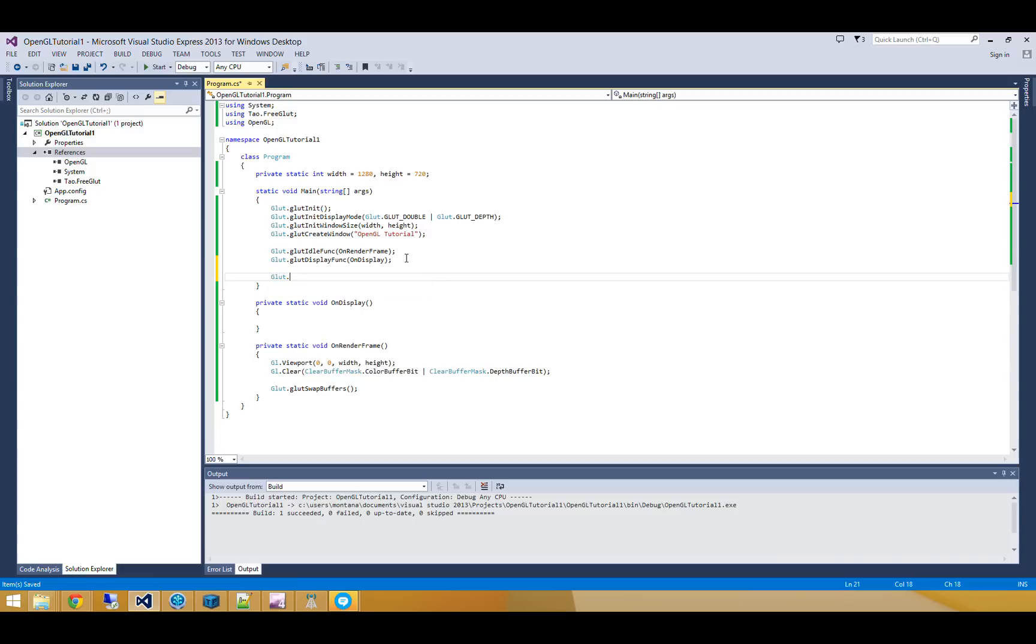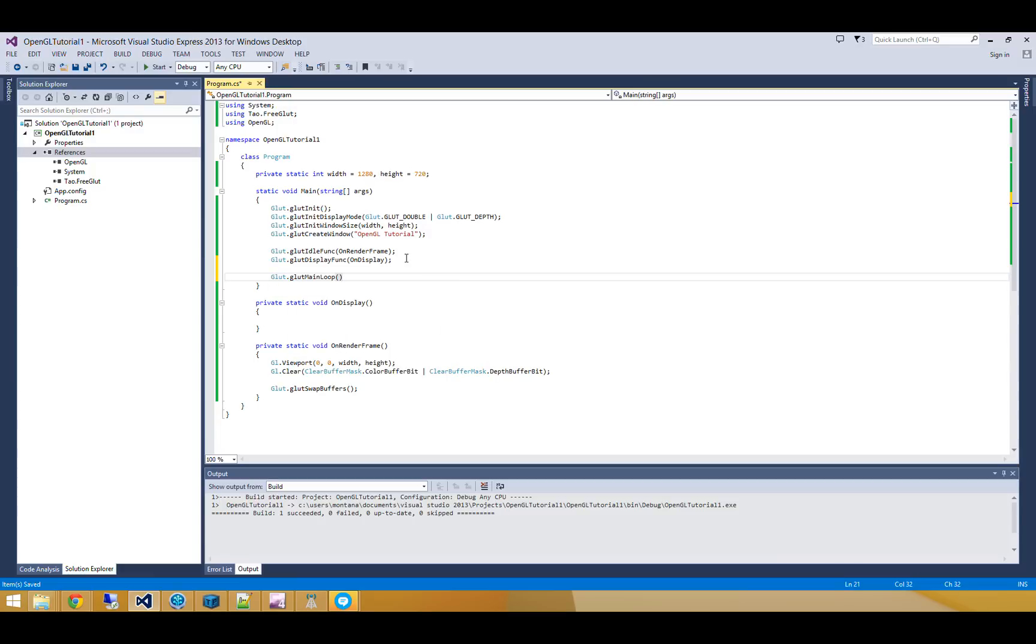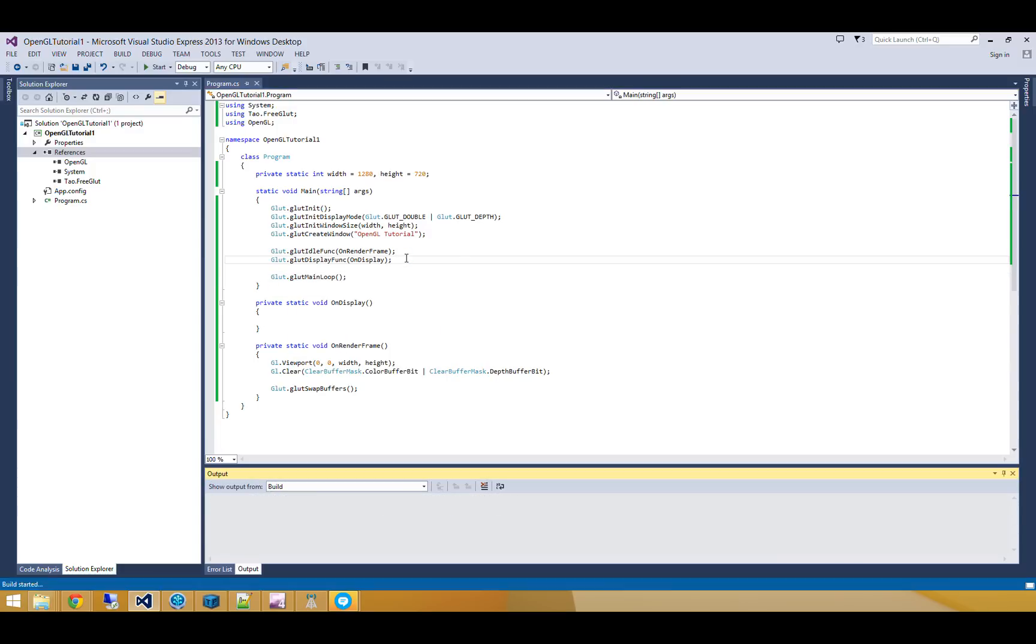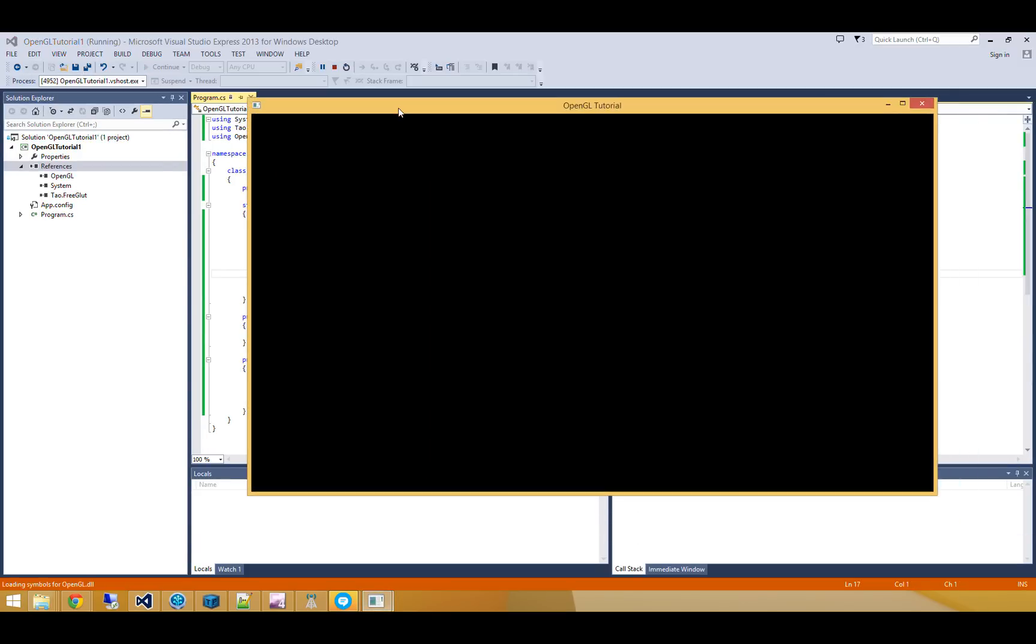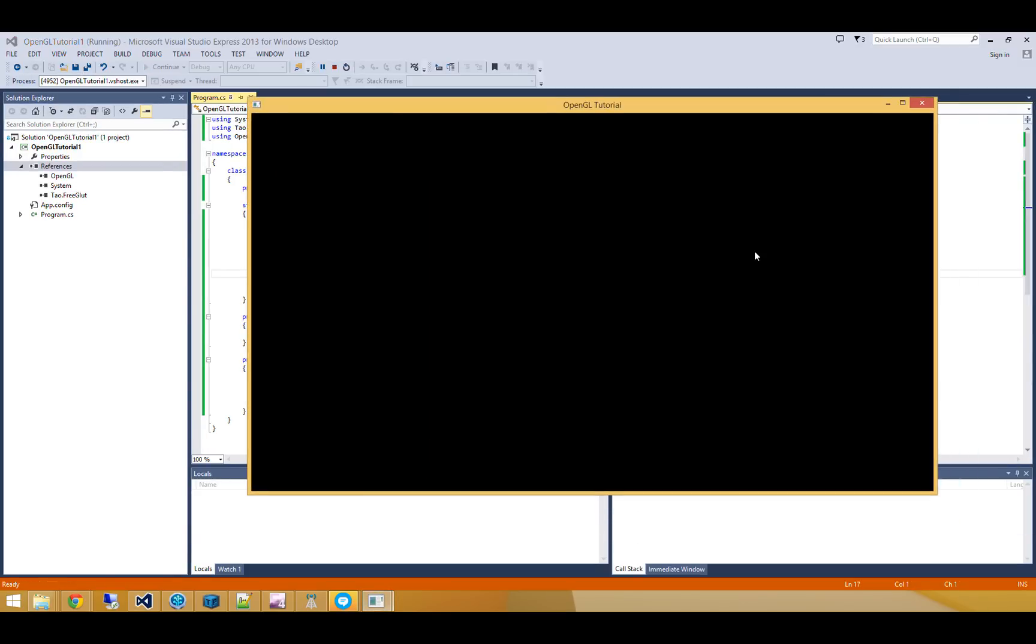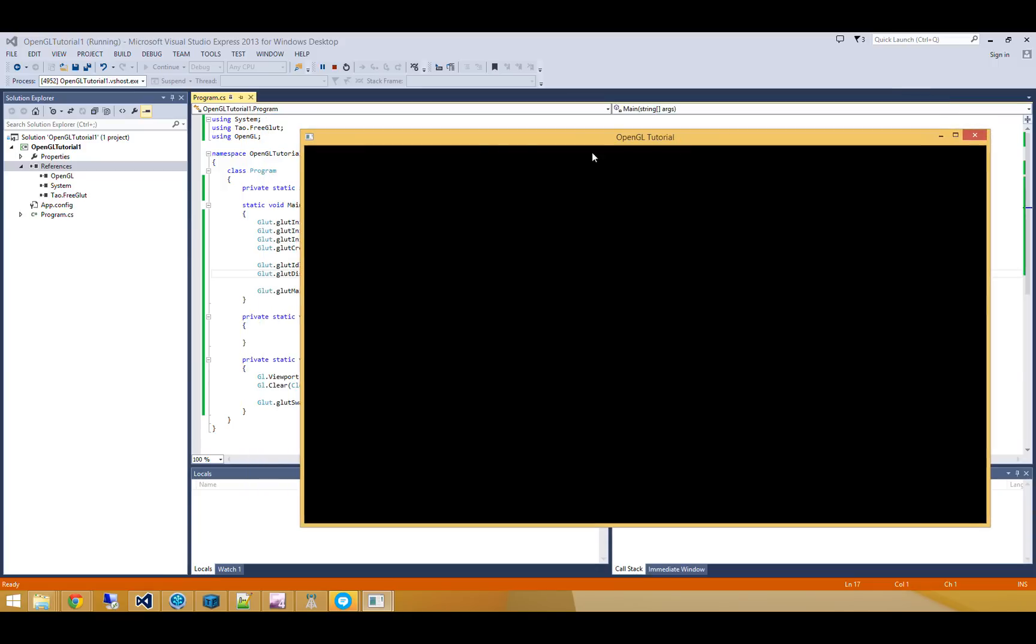Now we'll just tell Glut to enter its main loop, and we'll run our program. And you can see here that we've got a nice 1,280 by 720 pixel window. It's all black because all we're doing is we're wiping out that color and depth buffer information, but we've got a valid OpenGL context. We're up and running with Tau.freeglut to create our window, and we've got the OpenGL library that we've cloned off of GitHub, and we're using to actually clear the color buffer bit and the depth buffer bit. So we're doing pretty good.